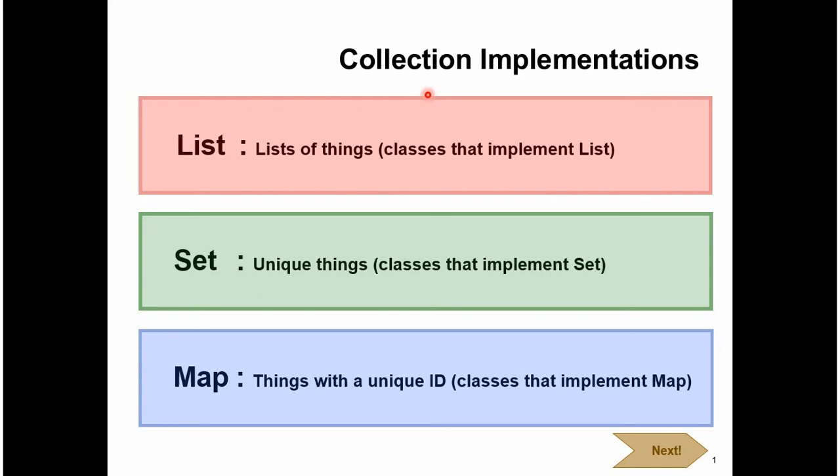Hi, in this video tutorial I will cover collection implementations. There are three collection implementations. The first one is list, the second one is set, and the third one is map.